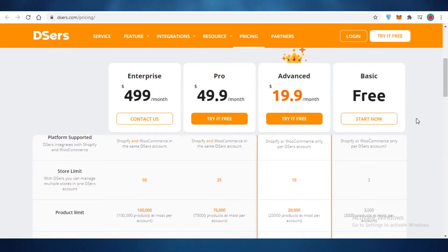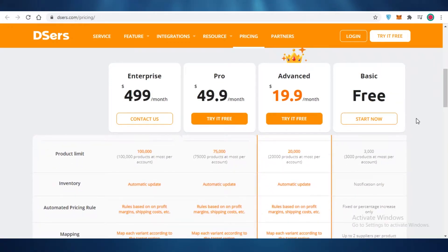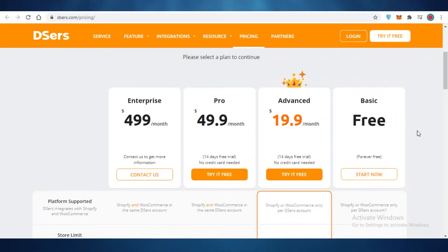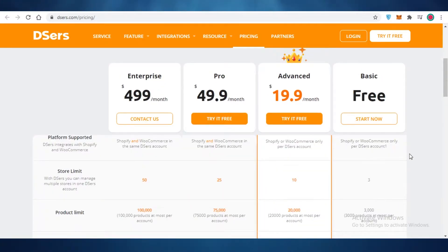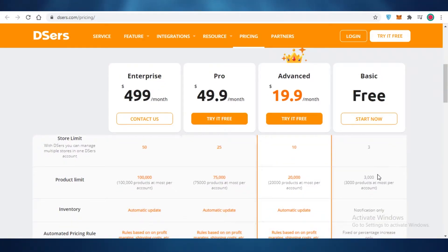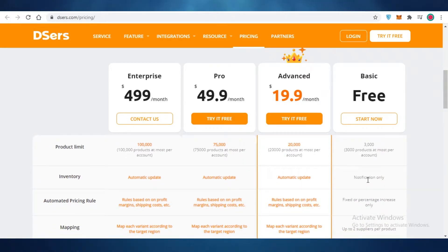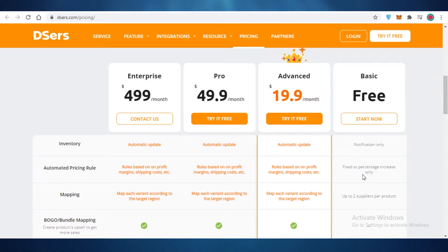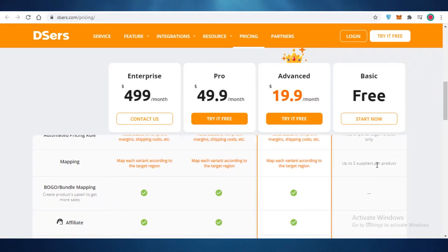Now Deezers is available for free as well as a premium version. On the free version, Deezers includes a Shopify or WooCommerce store as well as 3,000 products. You can also have notification-only inventory. You have a fixed or percentage increase in your automated pricing rules, and you can have up to two suppliers per product.